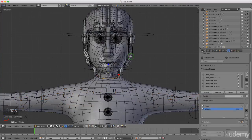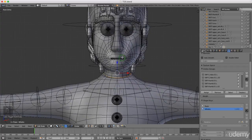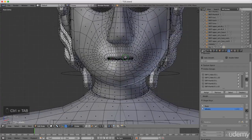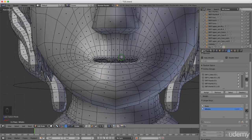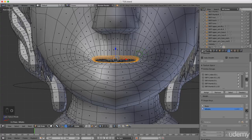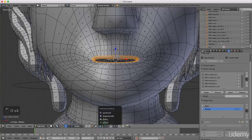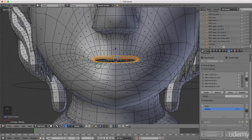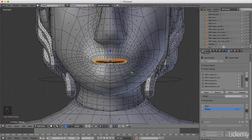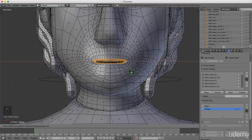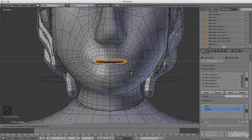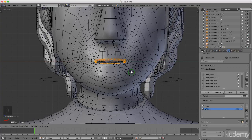Roll the mouse wheel to zoom in, press Tab to enter Edit Mode. Press Ctrl Tab and left select Face. Zoom in, press and hold Alt and left select the entire ring around the mouth. Press O to turn on proportional editing — it switches on here and you can toggle it on and off. Press S to scale, X for the X axis, and roll the mouse wheel to reduce the influence.